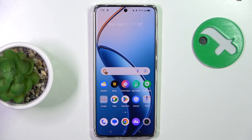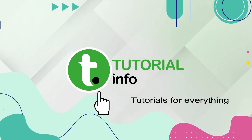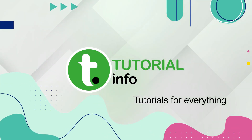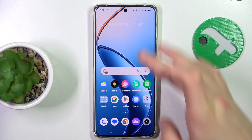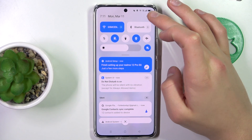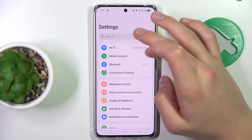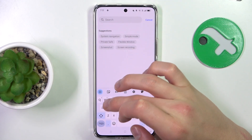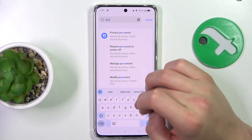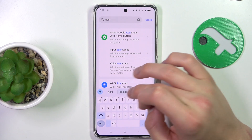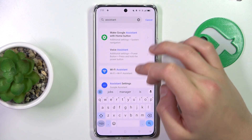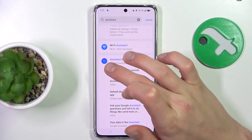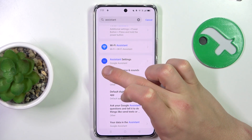Hey guys, today I'm gonna show you how to activate Google Assistant on Realme 12 Pro. First, open up Settings and search for 'assistant.' Scroll down to assistant settings — the one with the three dots on the icon — and click on it.